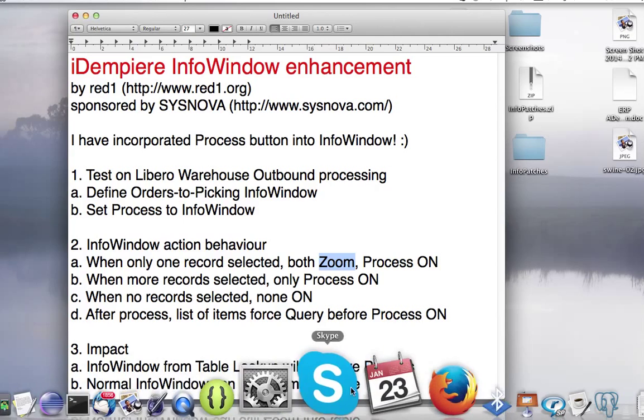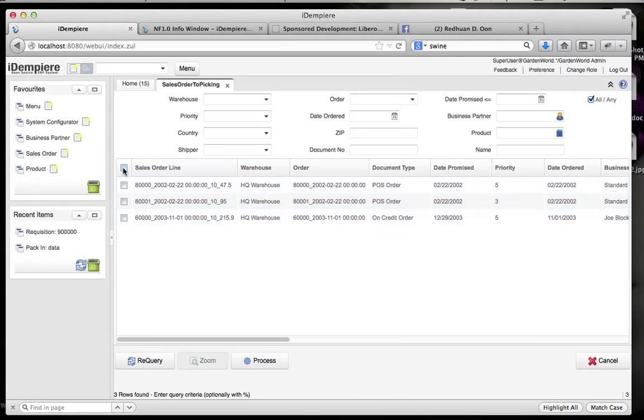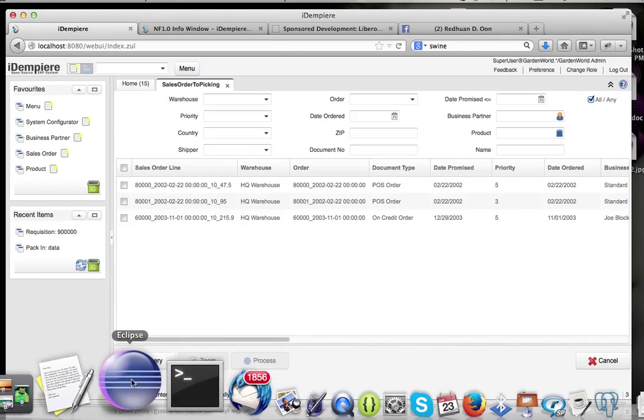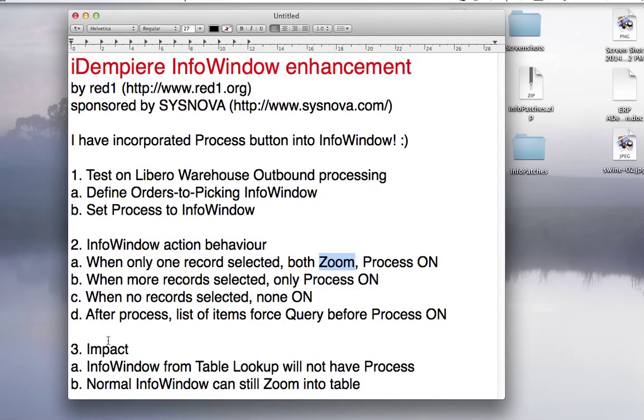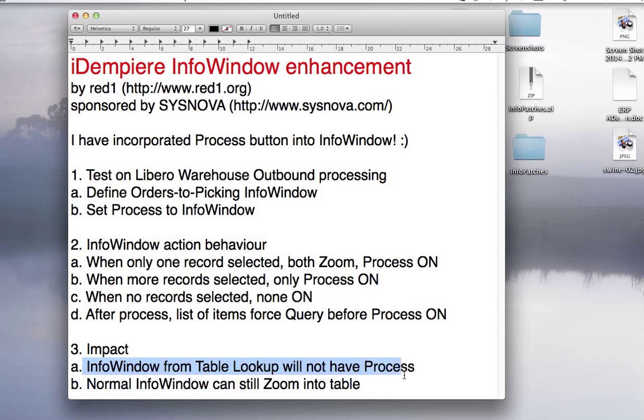And when no record is selected, none should be on. You're not supposed to be able to do anything. This is true. And then, yes, we also will force query after processing. Now what's the impact? It took quite a number of days to ensure that in lookup, you will not have processing issues. What Heng Seng did to info window is that the cool thing is that you can look up your info window from a field.